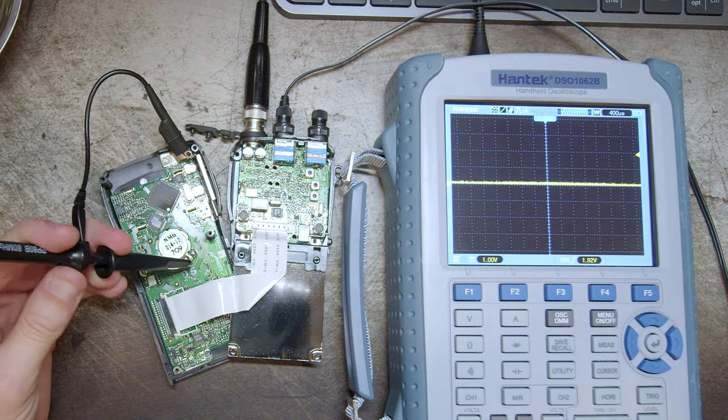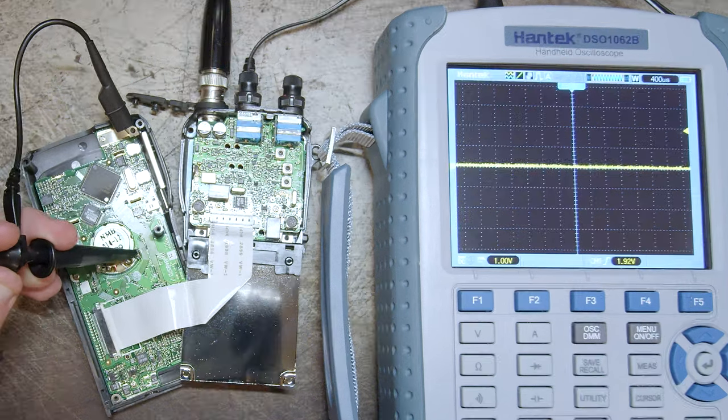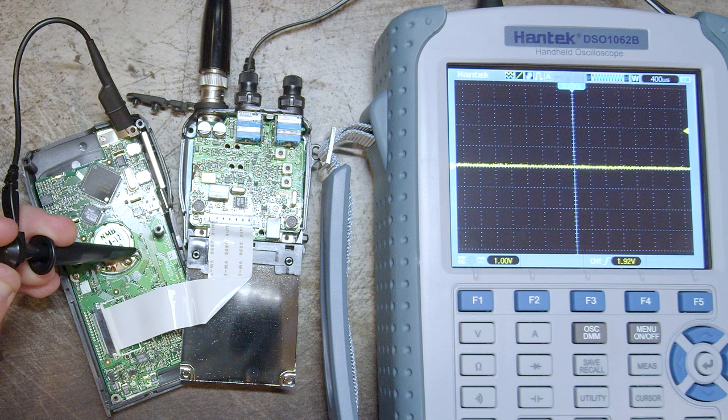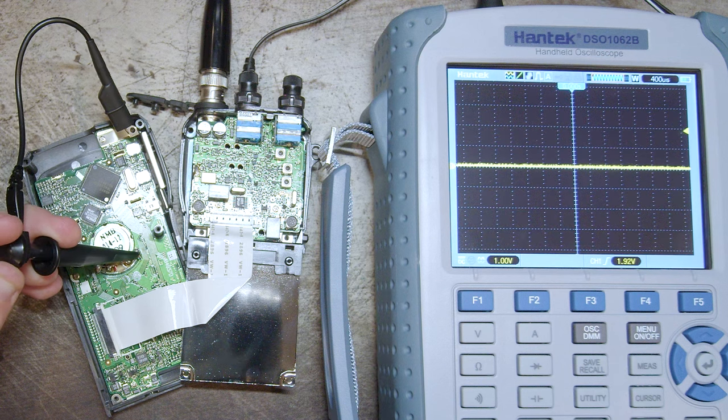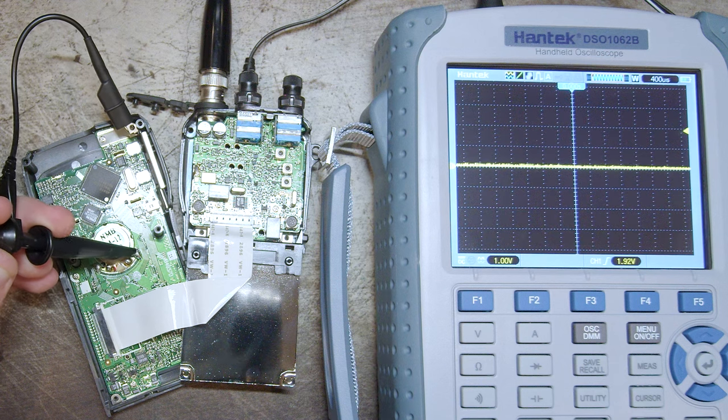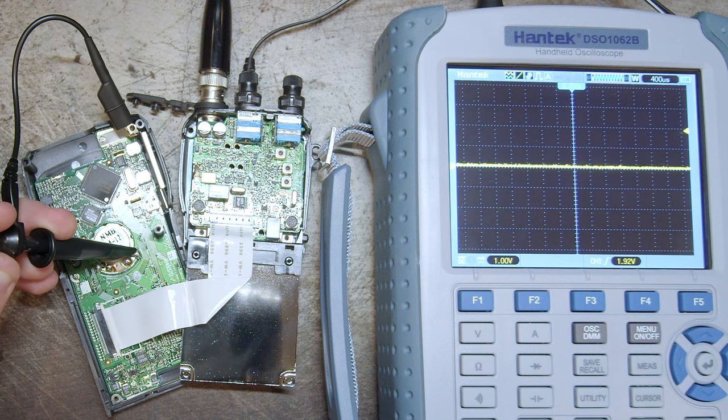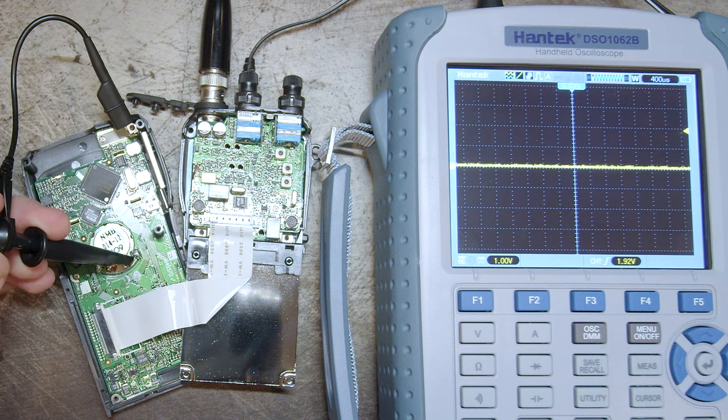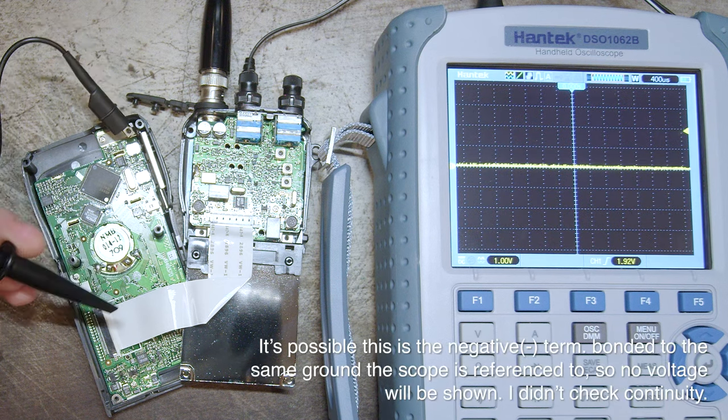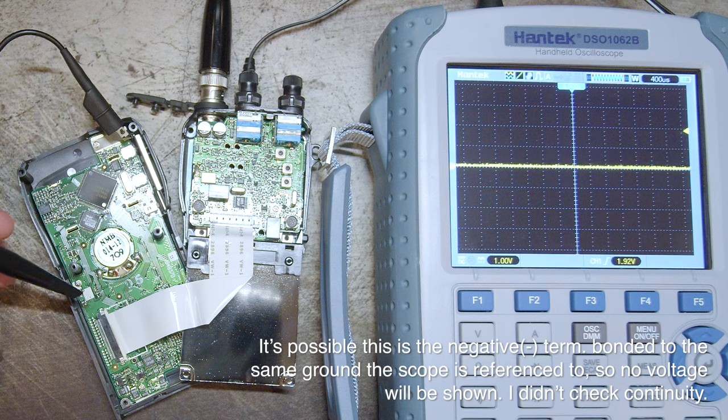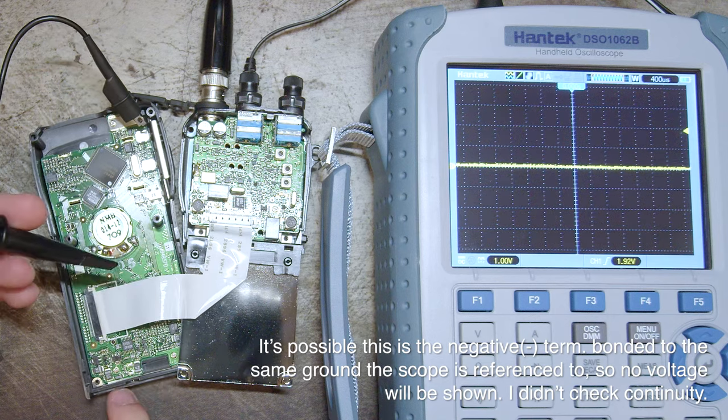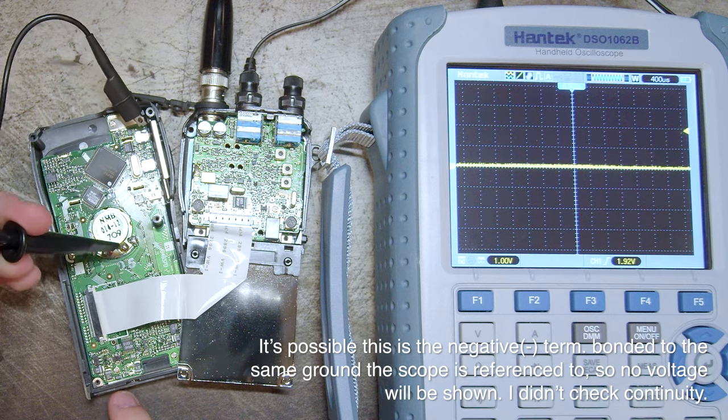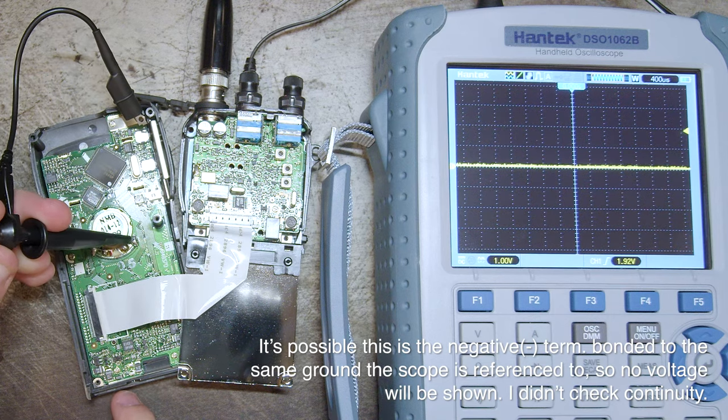Let's try the other side. No, there is no signal on the other side of the speaker. So, somewhere, something's not working right.